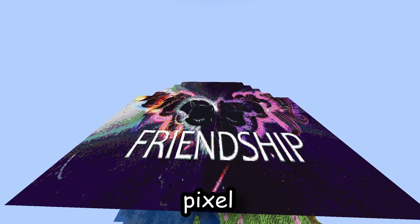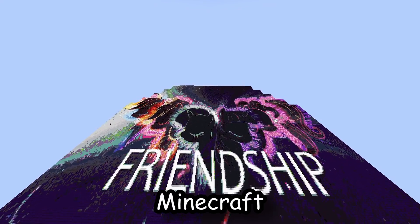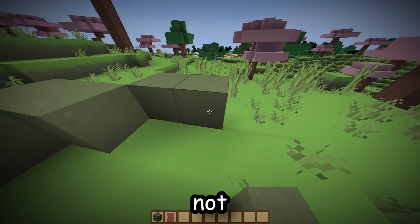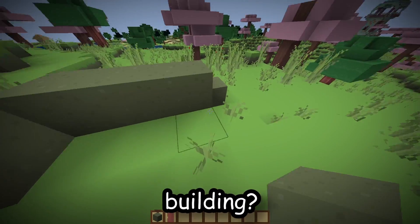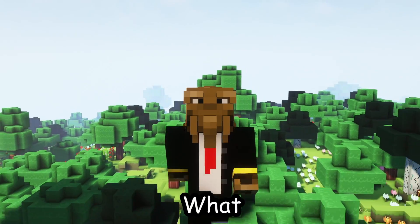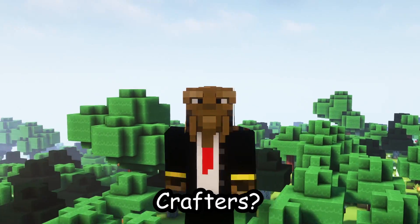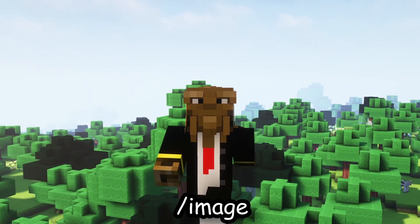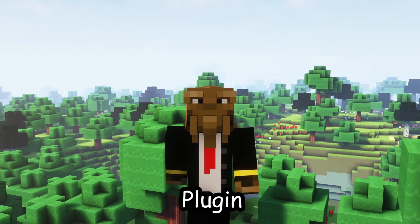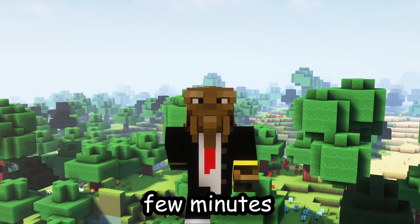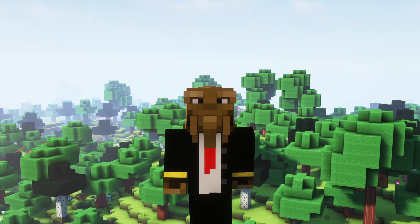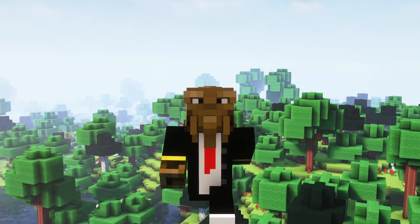Have you ever wanted to make pixel art in Minecraft but you're too lazy or you're just not good at building? Well today I have the solution for you. What is up crafters? Today we are going to take a look at the slash image command from the Fast Async World Edit plugin. In a few minutes you'll be a pixel art pro. Anyways let's get crafting.